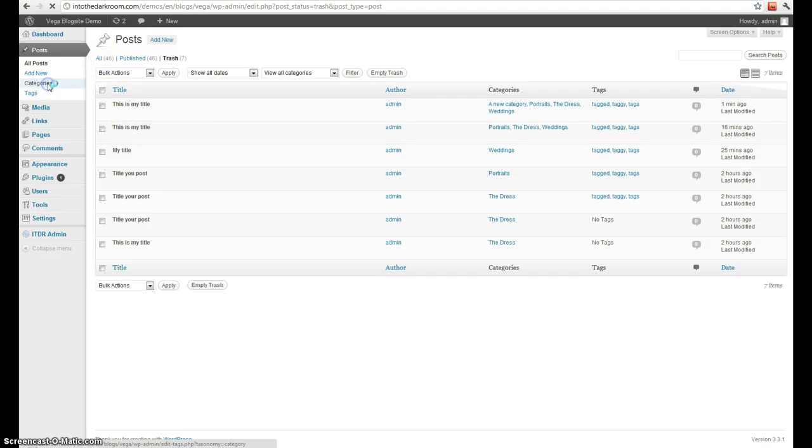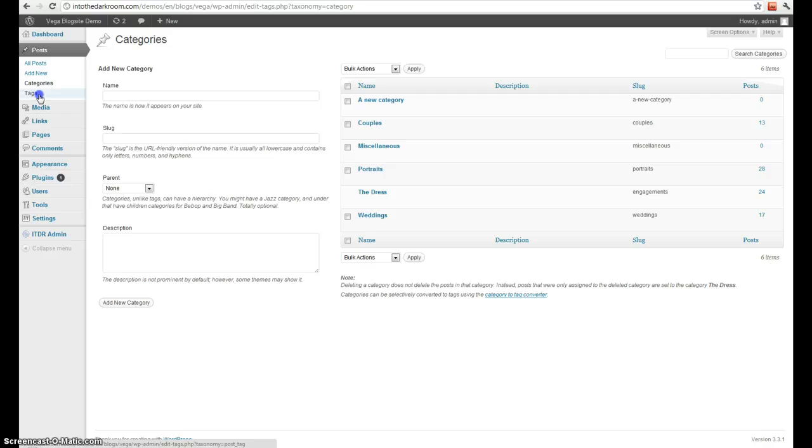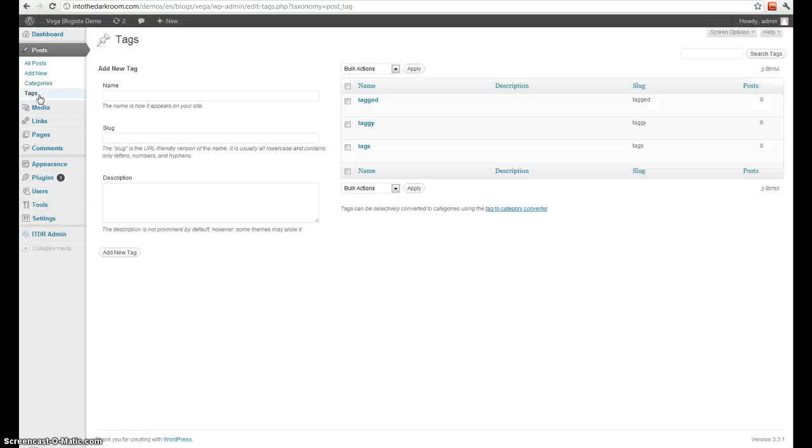Next up is categories. This is where you manage the categories you've already created, or you can add new ones. Tags is very similar. You can add new ones or delete them.